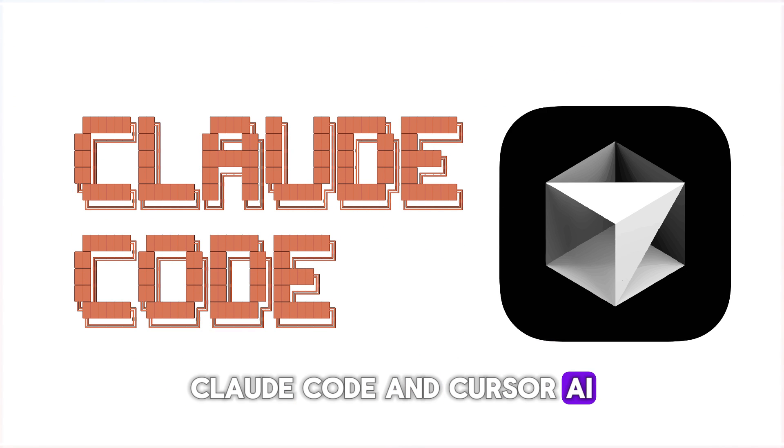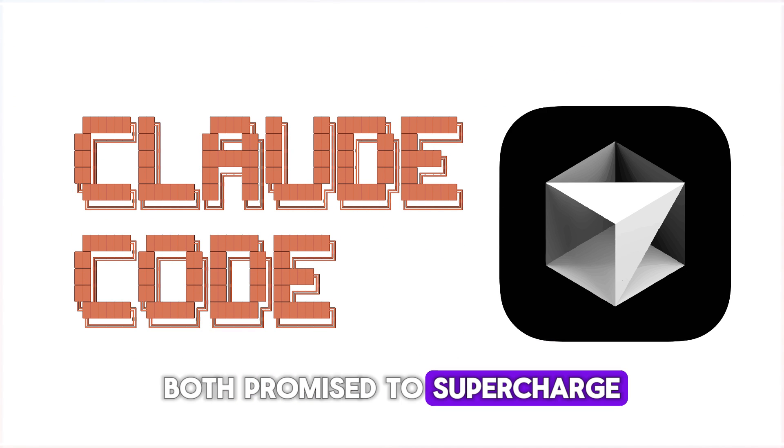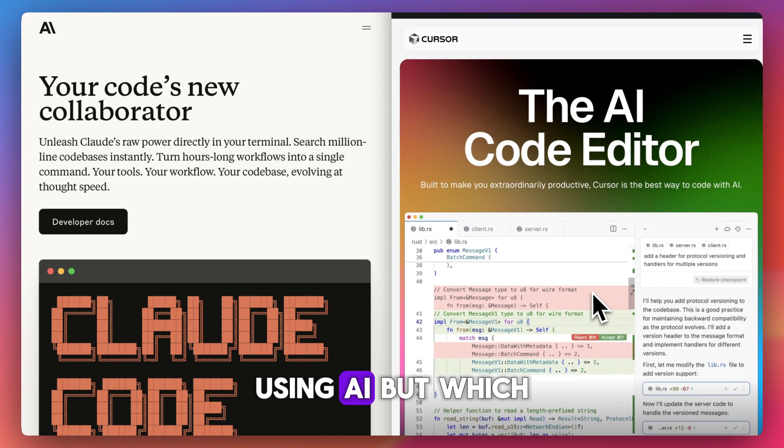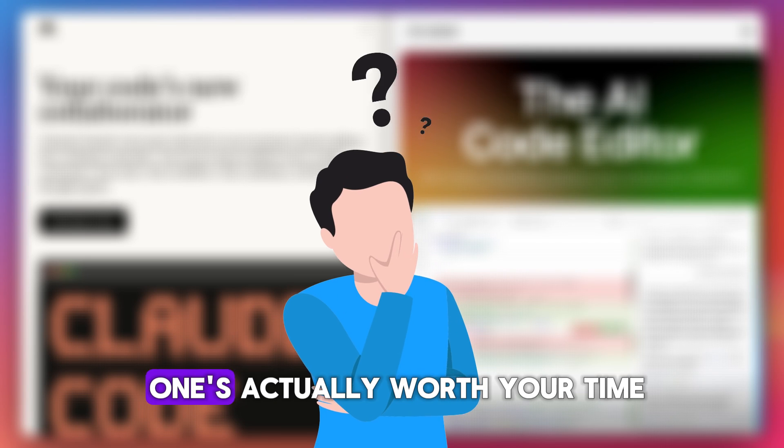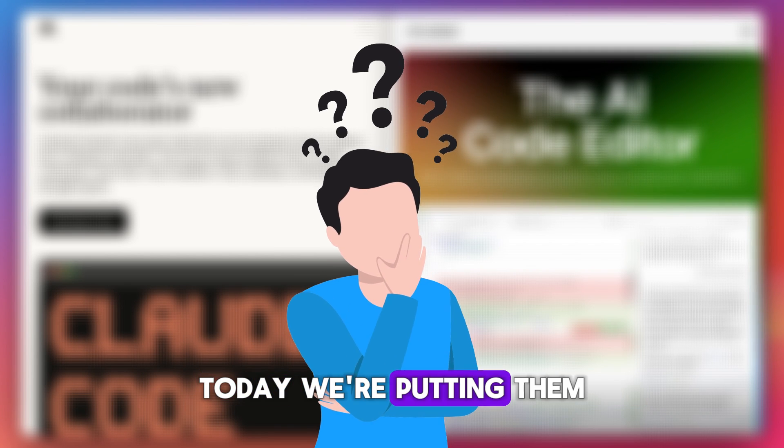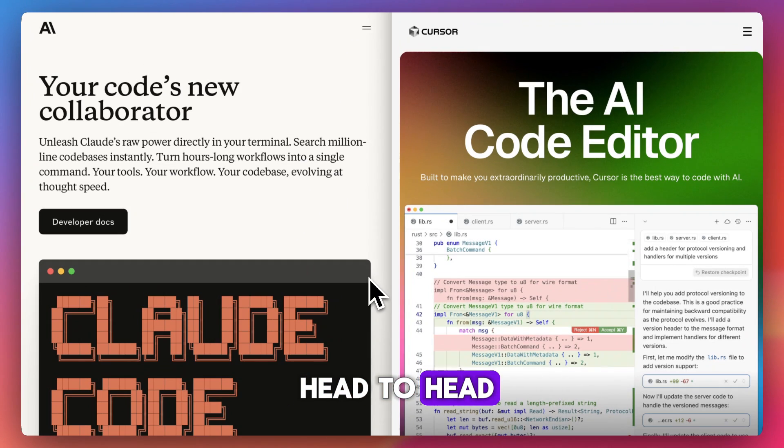ClaudeCode and Cursor AI both promise to supercharge your coding workflow using AI, but which one's actually worth your time? Today we're putting them head-to-head.